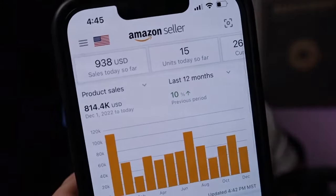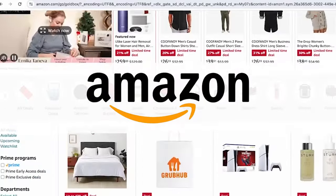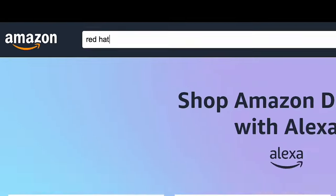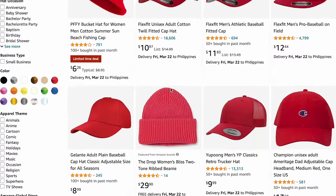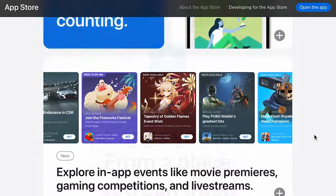For example, advertise on Amazon or optimize your product listings for keywords that people search on Amazon. If you sell red hats, make sure you show up at the top of Amazon whenever someone searches for a red hat. You can do the same thing on other marketplaces like app stores. One trick here is to copy what the top sellers are already doing. This way you don't have to reinvent the wheel and waste a lot of money on advertising experiments.